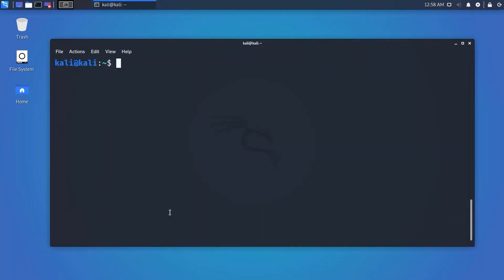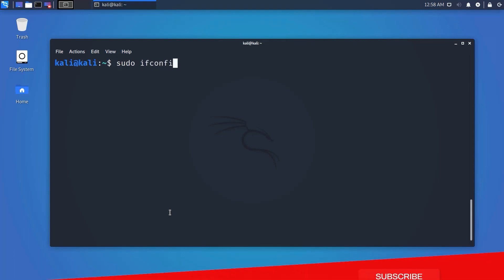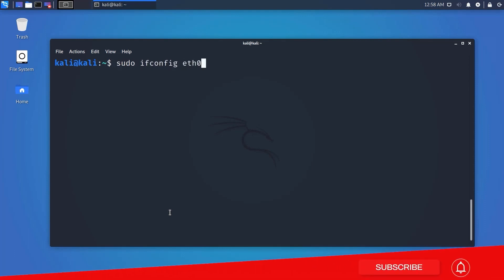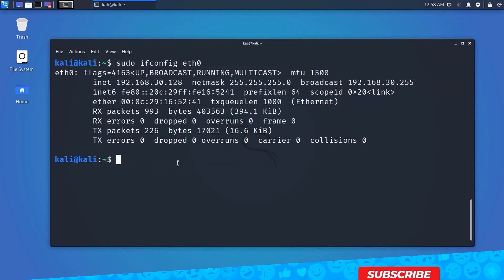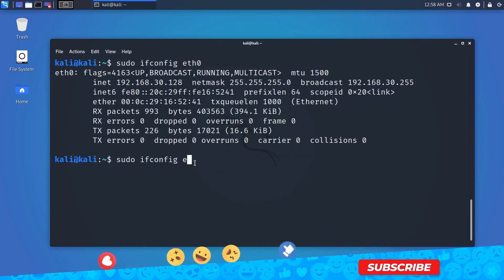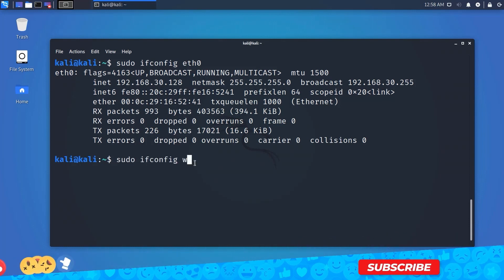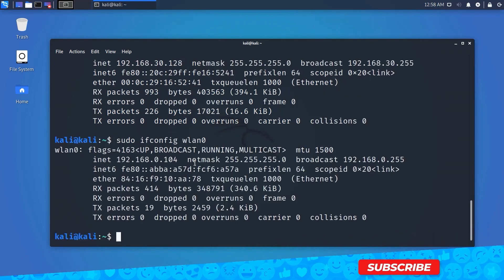To view the configuration of a specific interface, specify its name — for example: 'ifconfig eth0' will show only the ethernet interface configuration. Like this, you can display any specific interface information: wlan0, loopback, or any other interface.